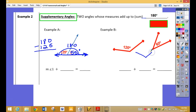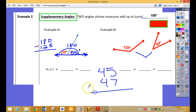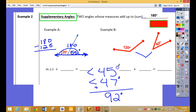120 and 60 — what do they equal? 180. So are they complementary or supplementary? They are supplementary. How about the angles 45 and 47? What do I get when I add them together? 92 degrees. So does that make them complementary or supplementary? They are neither — they have to be exactly 90 to be complementary or exactly 180 to be supplementary.